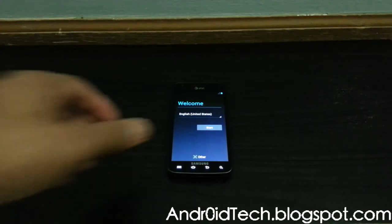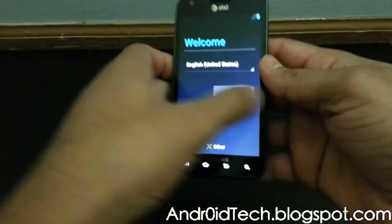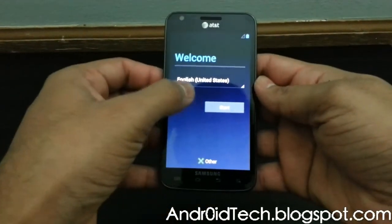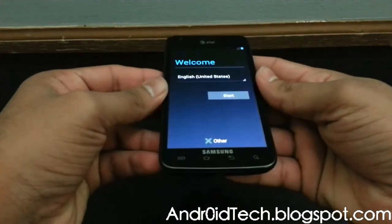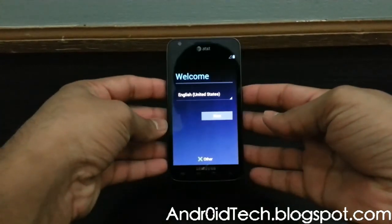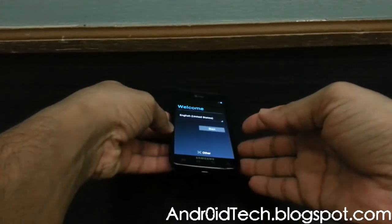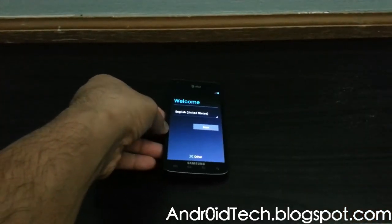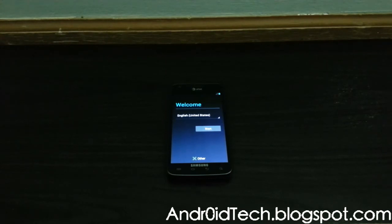And there you go — it has booted up. I will do a full review of this ROM in my next video. So this was just to show you how to flash this ROM on your Galaxy S2 Skyrocket, which is using Jelly Bean.